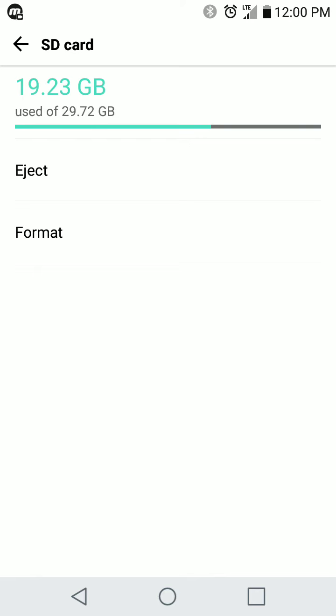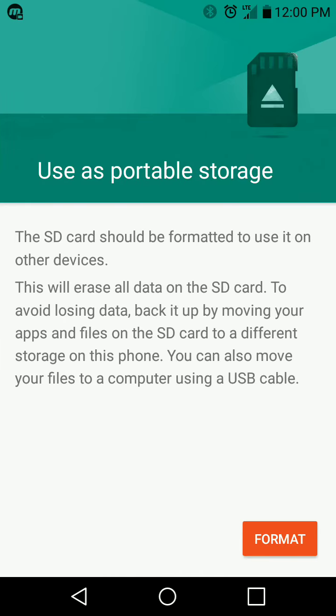So we would just click format and then follow the prompts and all that good stuff. And then you would have a completely clear SD card.